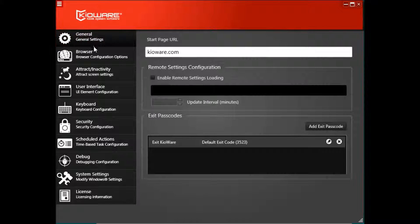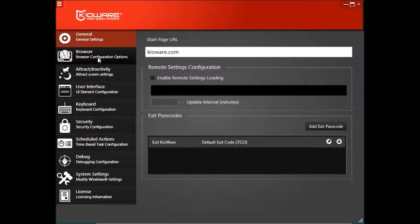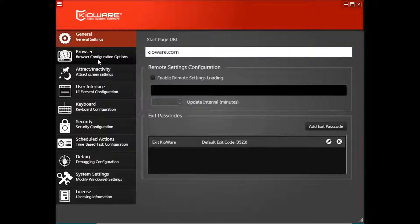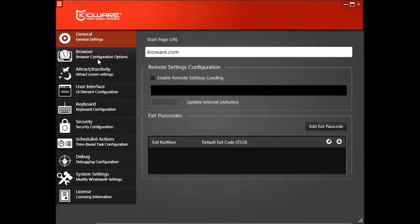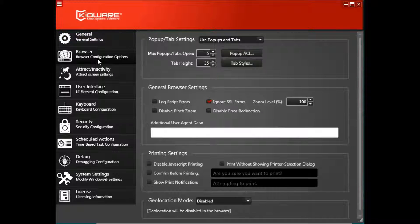To disable this feature, open the KioWare for Windows configuration tool and click on the Browser tab.